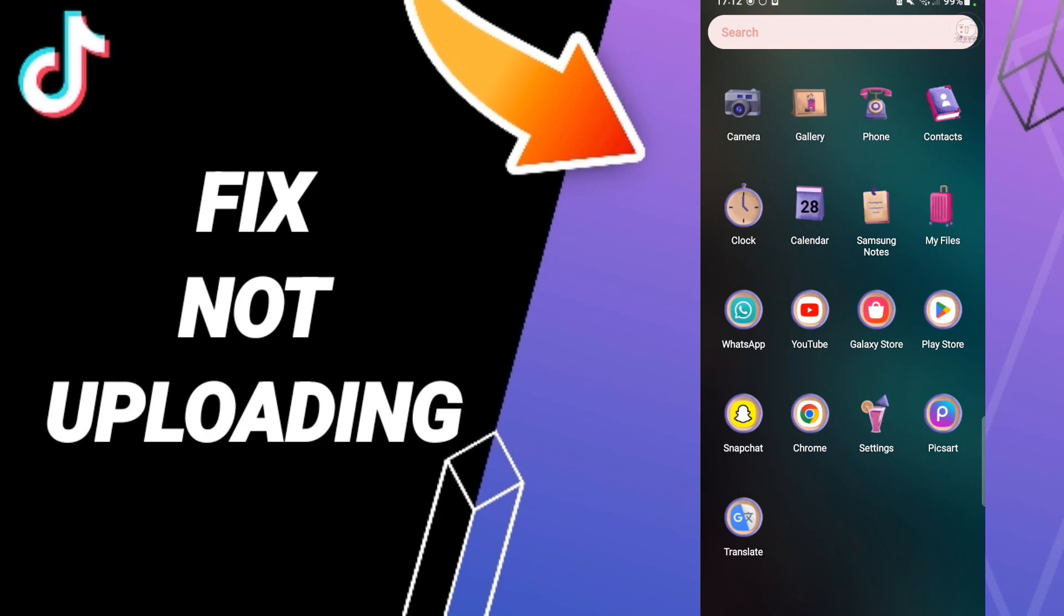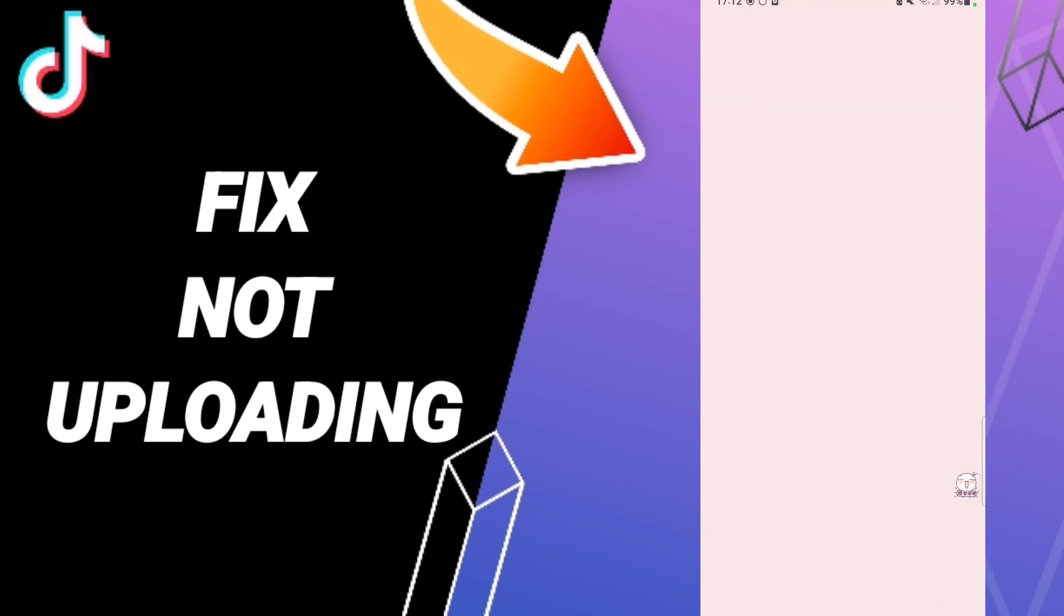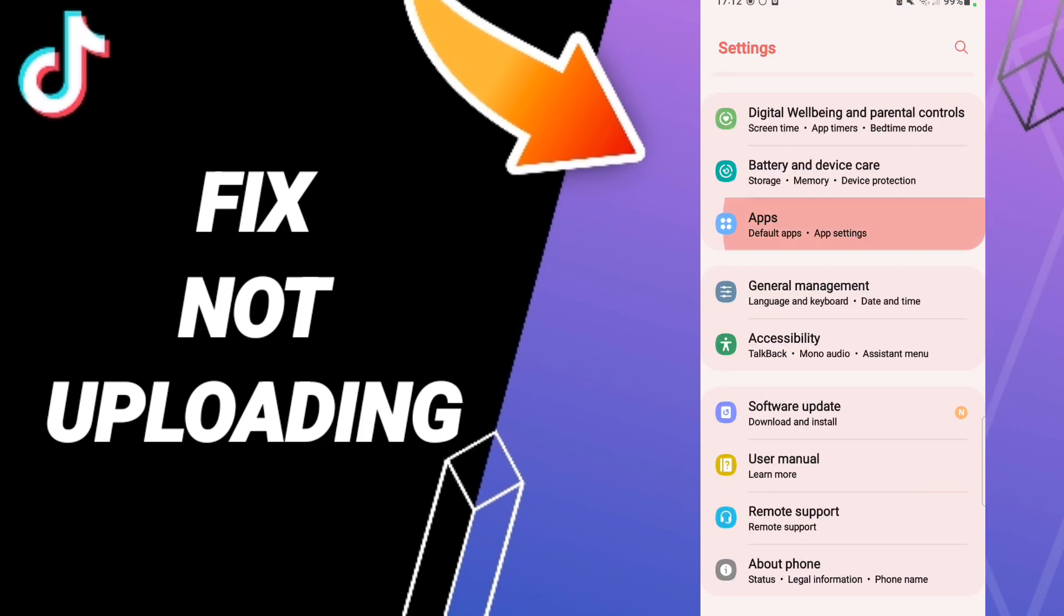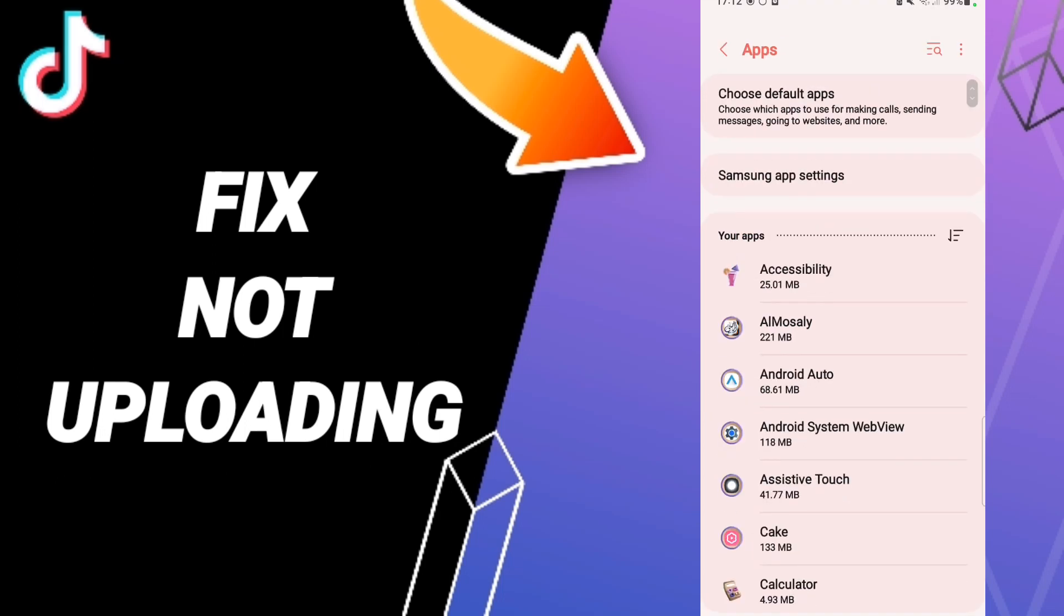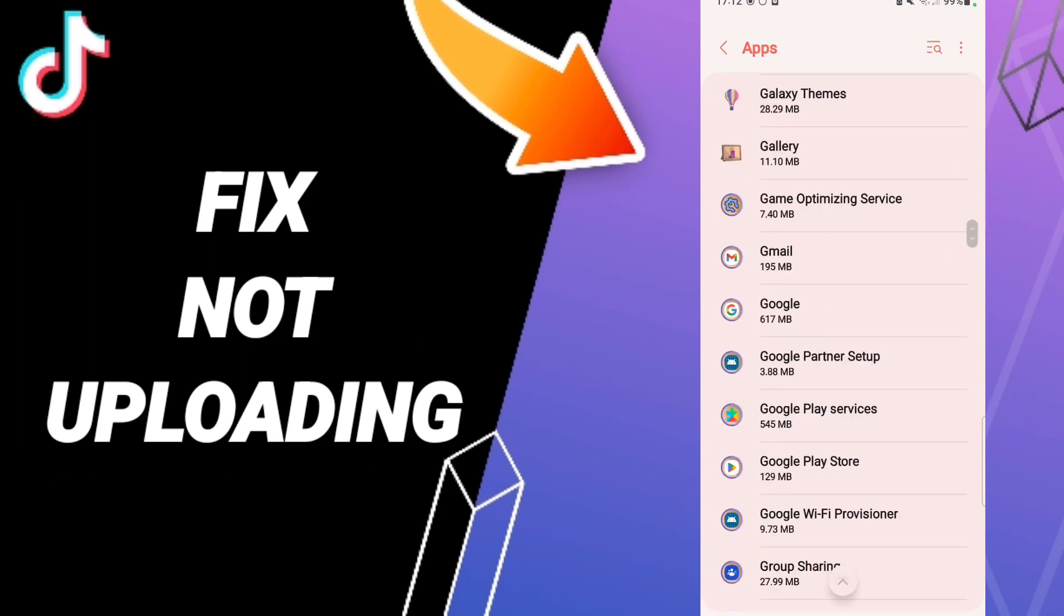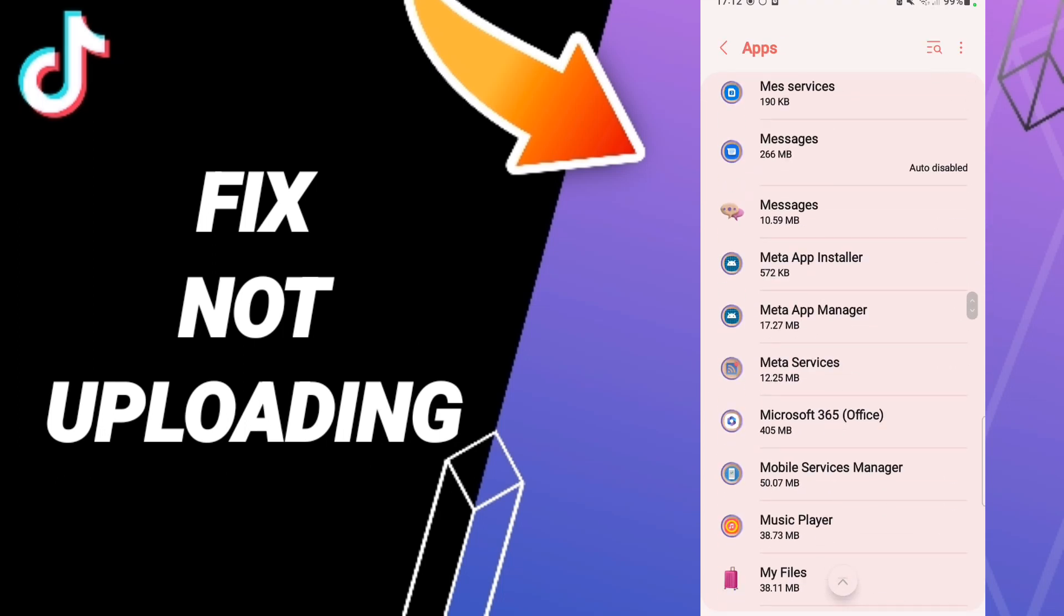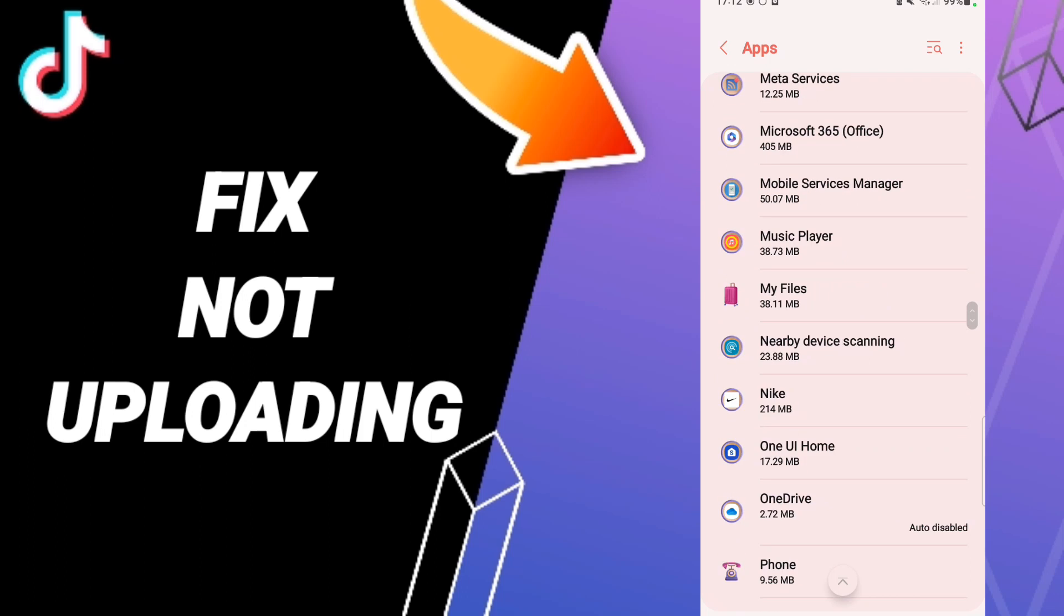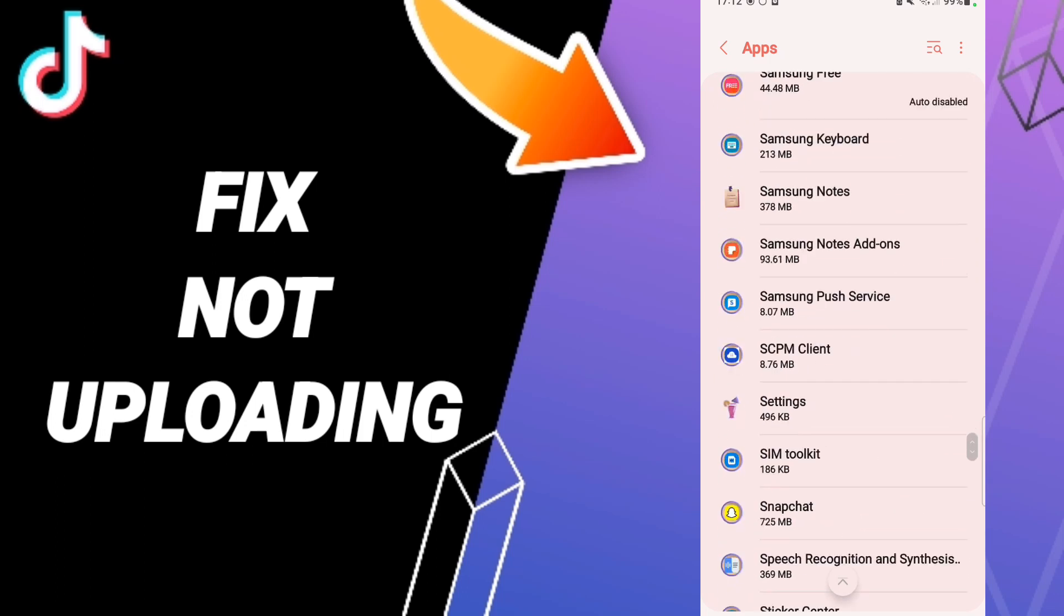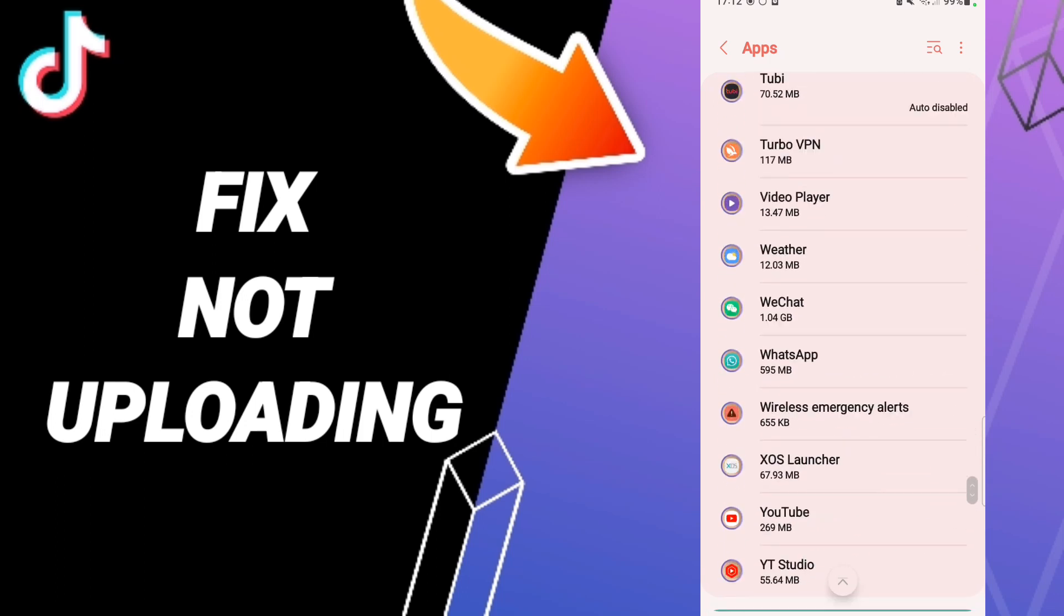To fix TikTok not uploading, you should go to Settings. In this page, you will enter to Apps, then app settings. When you find this list, you will search for the TikTok application.